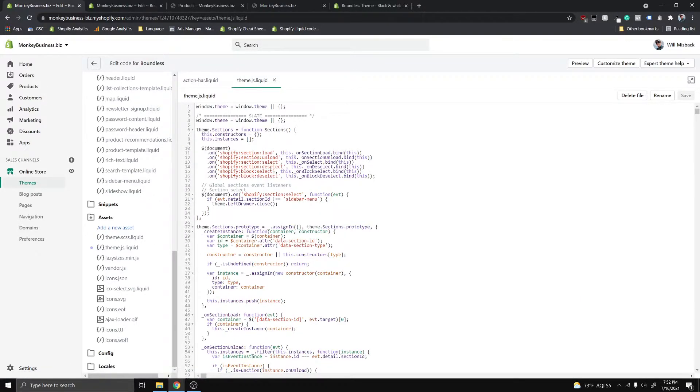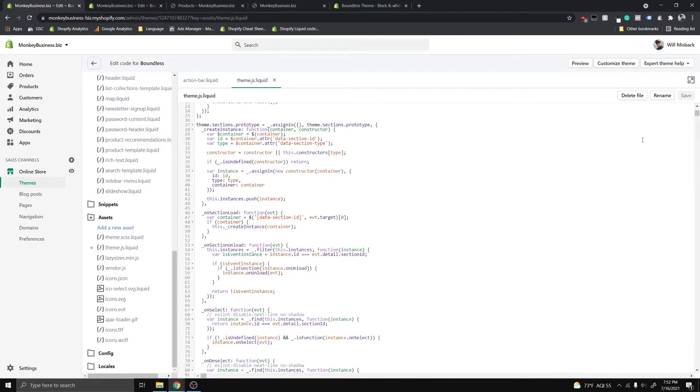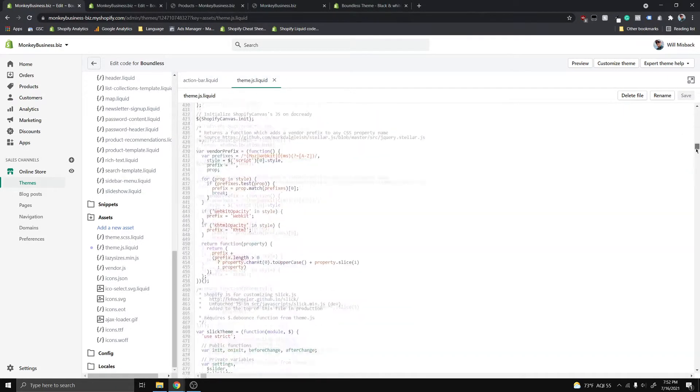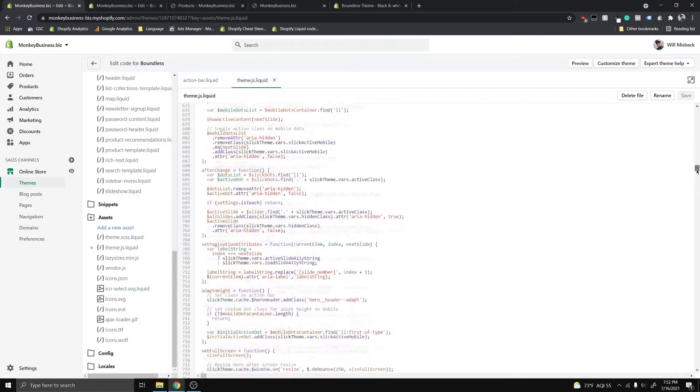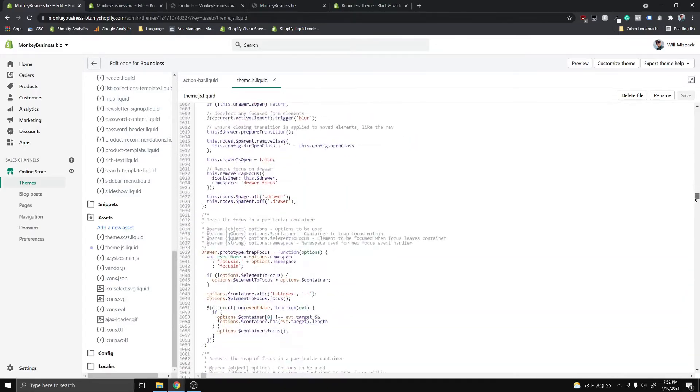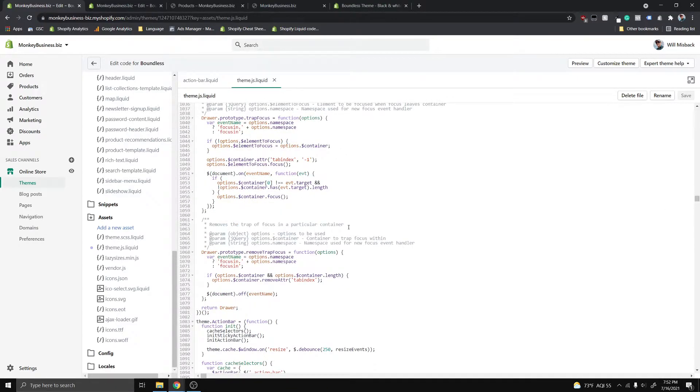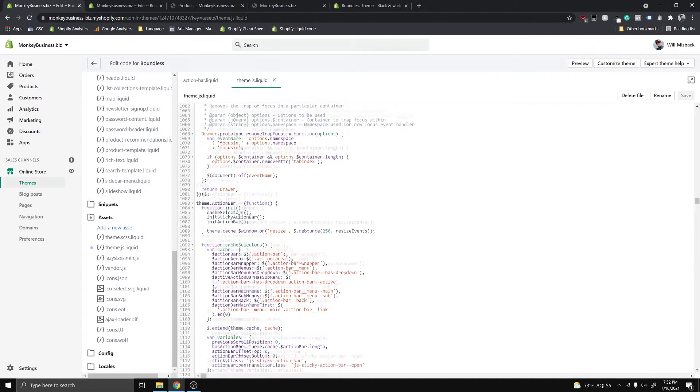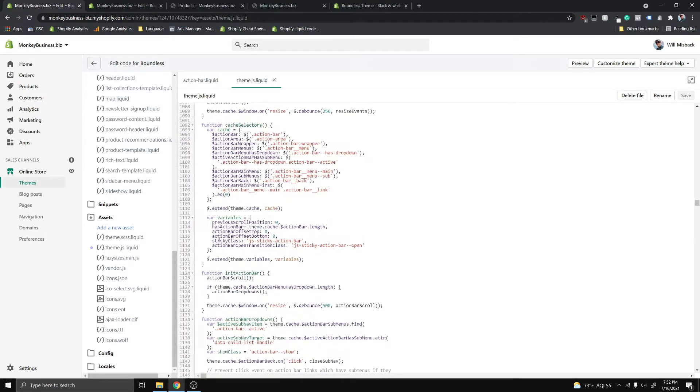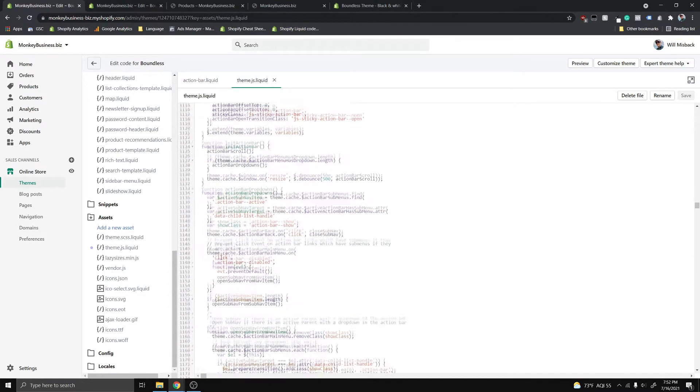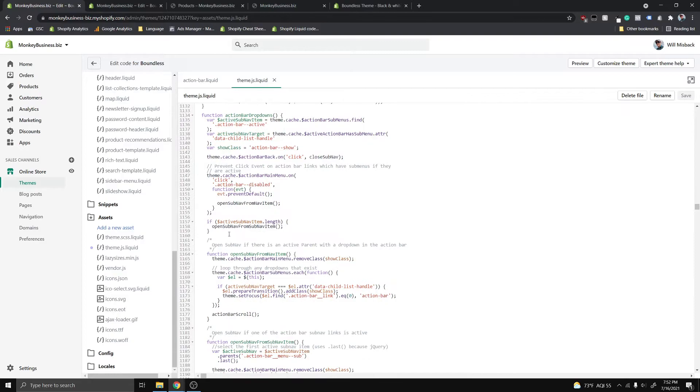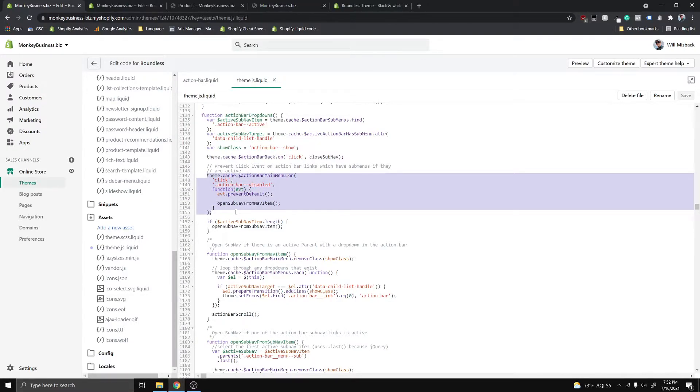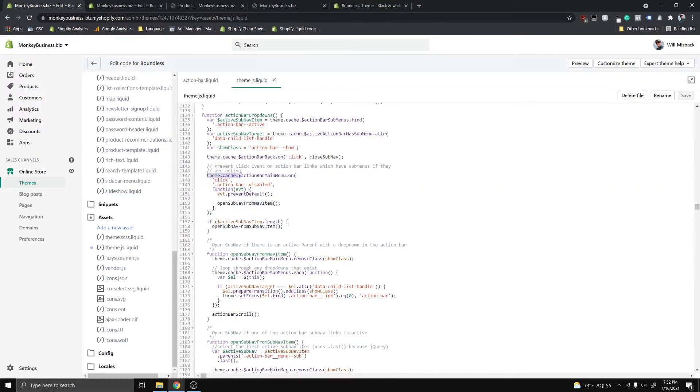Okay, so once we have these two files open, you want to navigate in this theme.js.liquid file. You want to find basically this line and mine is on line 1153. Yeah, so 1153, this open sub nav from nav item, this function here. You just want to make sure you're in this place guys. Make sure that you're in this like theme.cache.whatever.